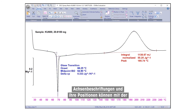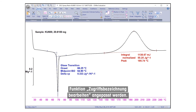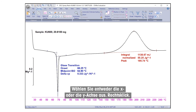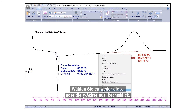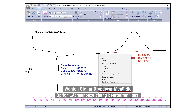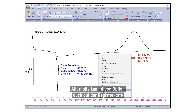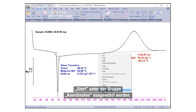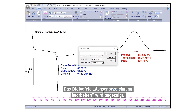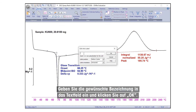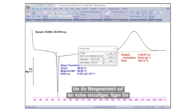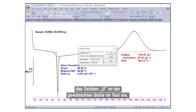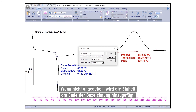Axis labels and their positions can be customized using the function Edit Axis Labels. Select either the Y-axis or X-axis, right-click, and from the drop-down menu, select Edit Axis Label. Alternatively, this option can also be selected from the Home tab under the Coordinates group. The Edit Axis Label dialog box will appear. Enter the desired label in the text field and click OK. To include the unit of the quantity on the axis, insert the characters at the desired place in the text. If not specified, the unit will be added at the end of the label.